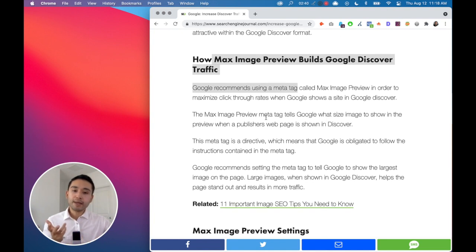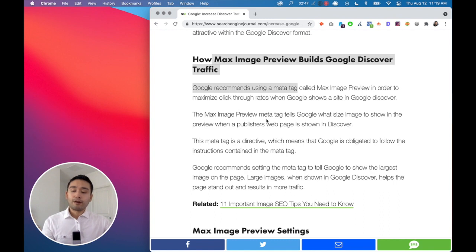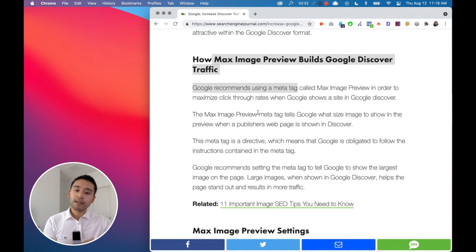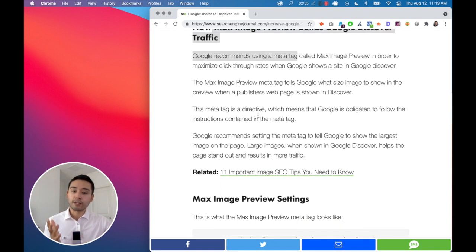And that kind of makes sense because if you are in Google Discover with a large image, then obviously if your image is enticing, it catches the eye, people want to click on it, right? Instead of a smaller image that will have a lower click-through rate.